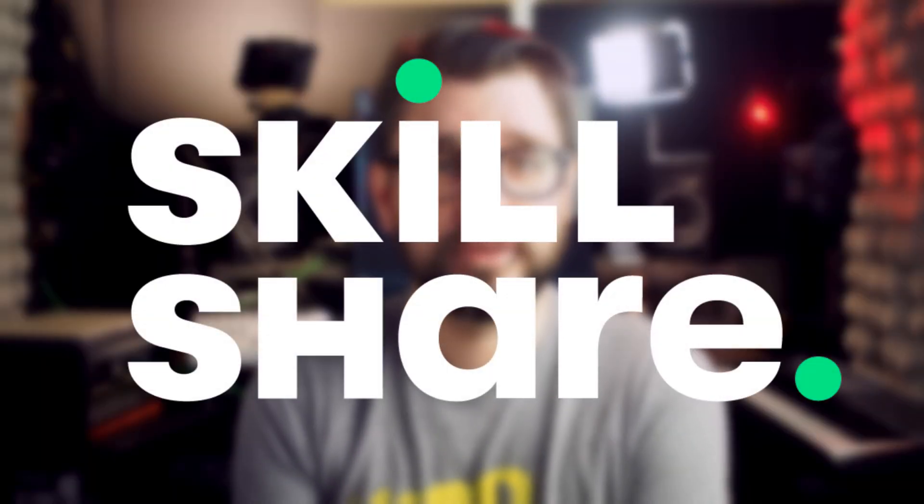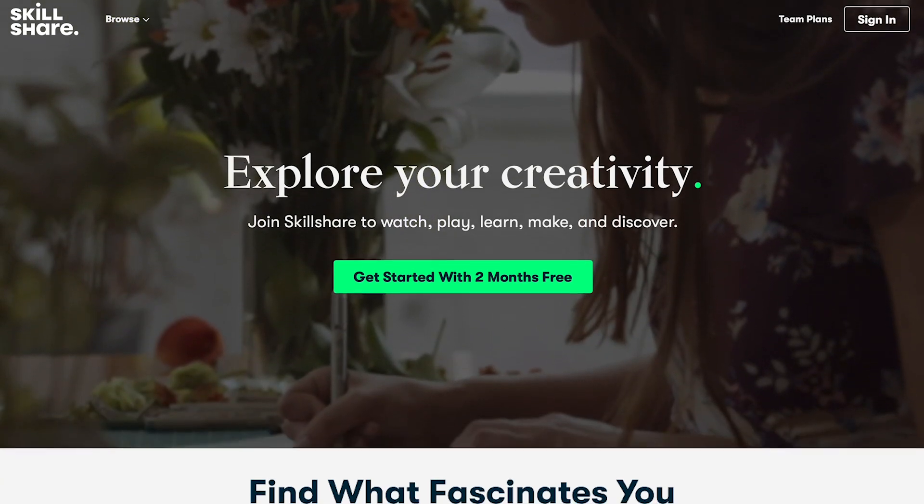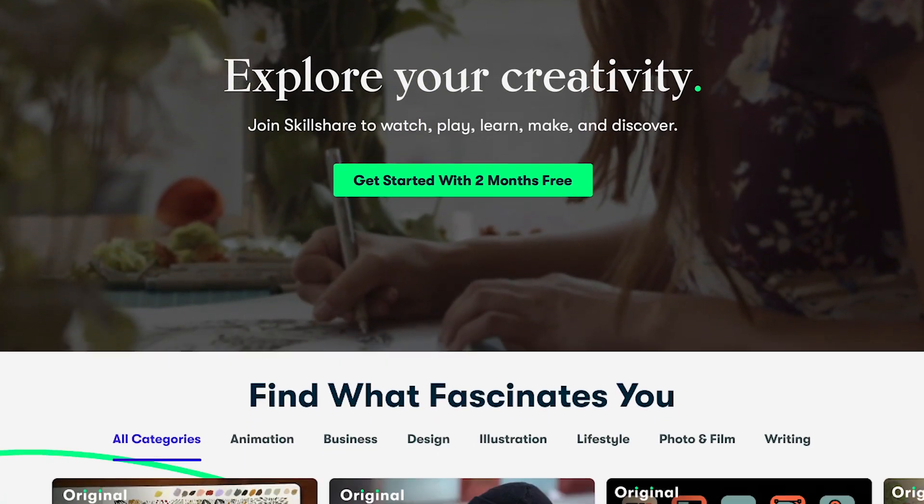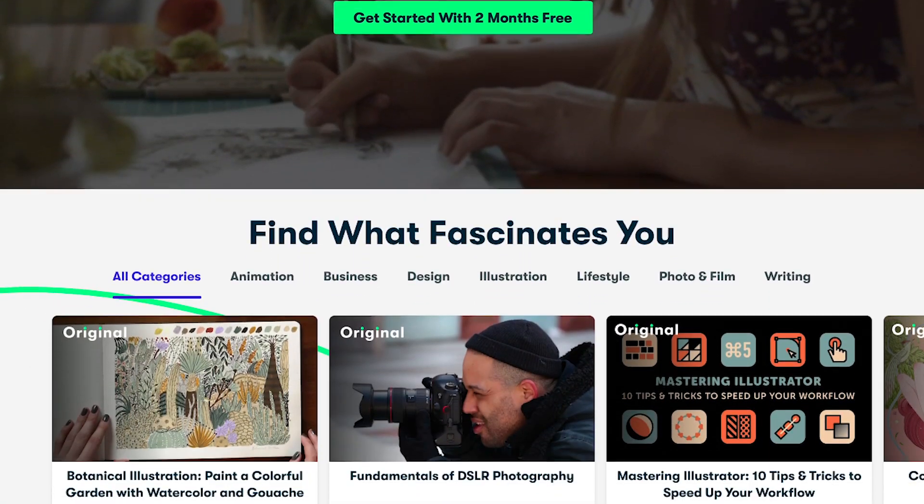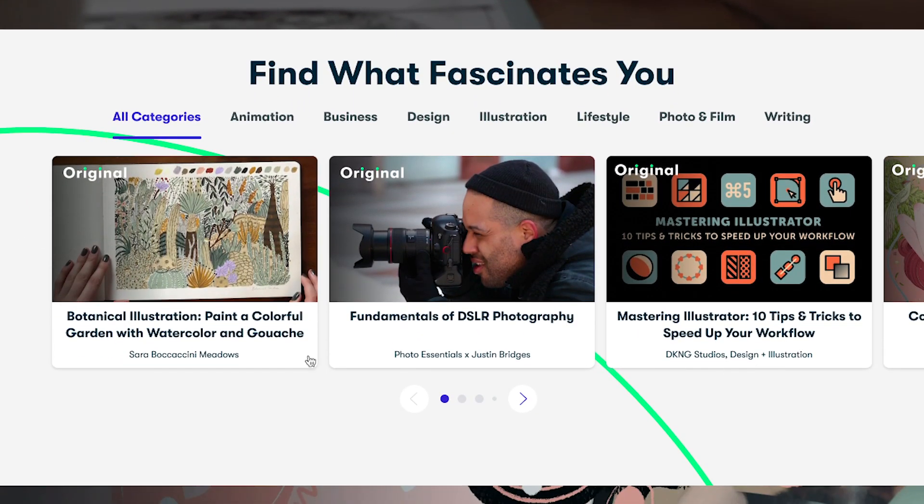This video is sponsored by Skillshare. Skillshare is an online learning platform for creators with thousands of classes in art, design, productivity, and more. In these crazy times, I find that my schedule has been completely destroyed. And even though I have essentially the entire day to do anything I want, I find it very difficult to actually get started.